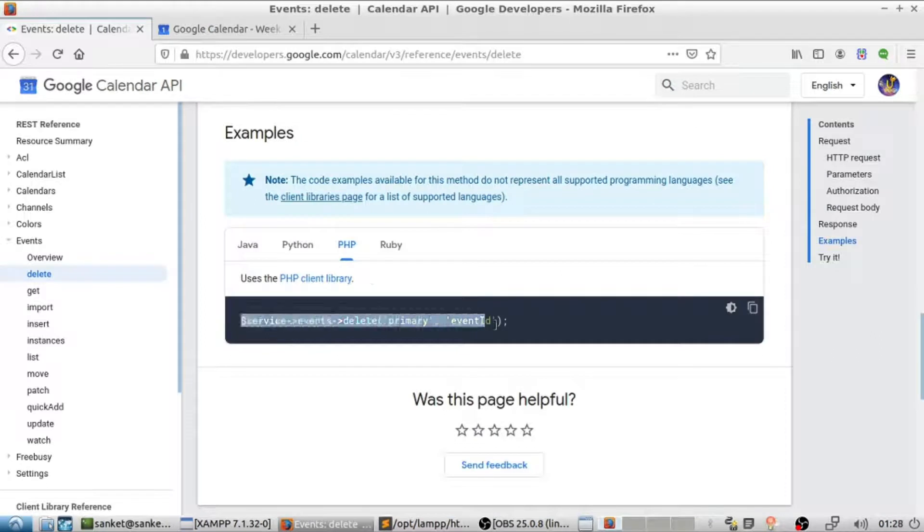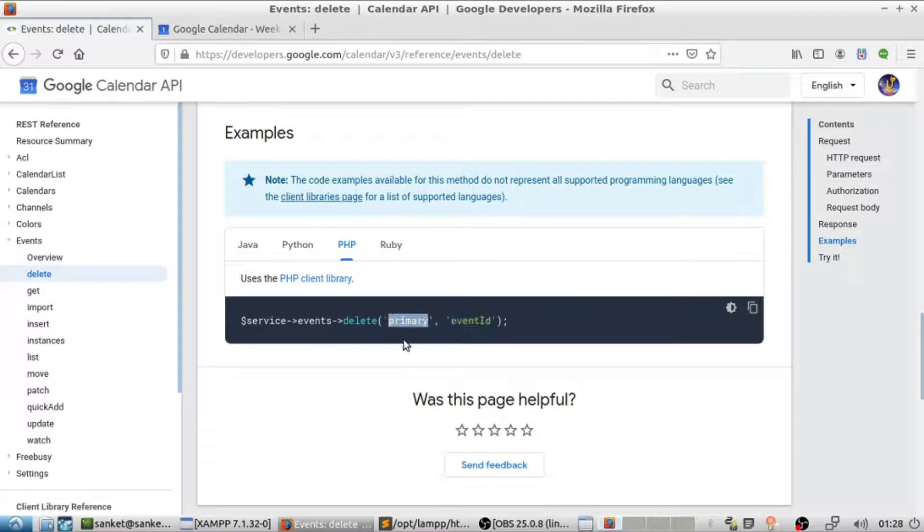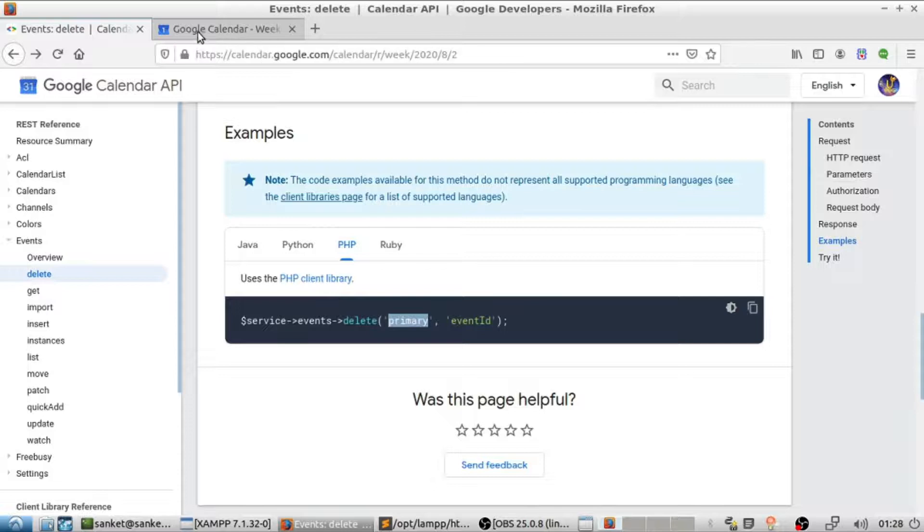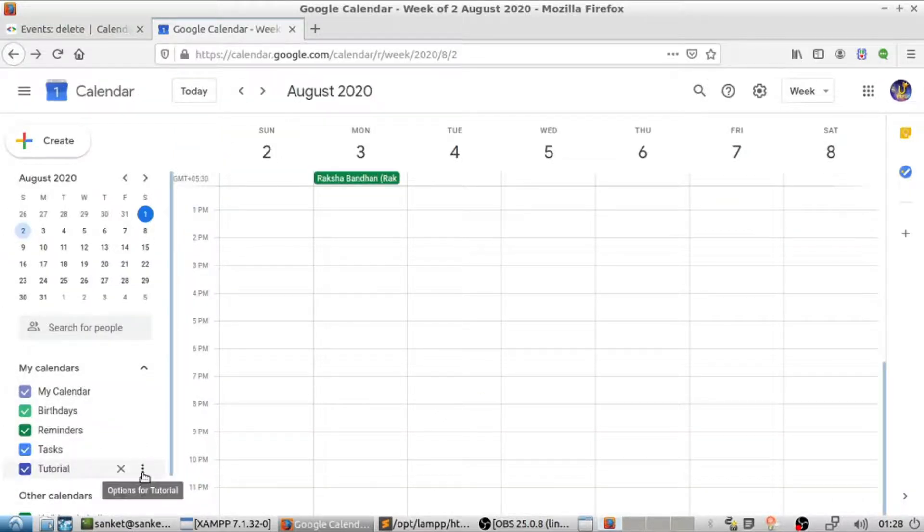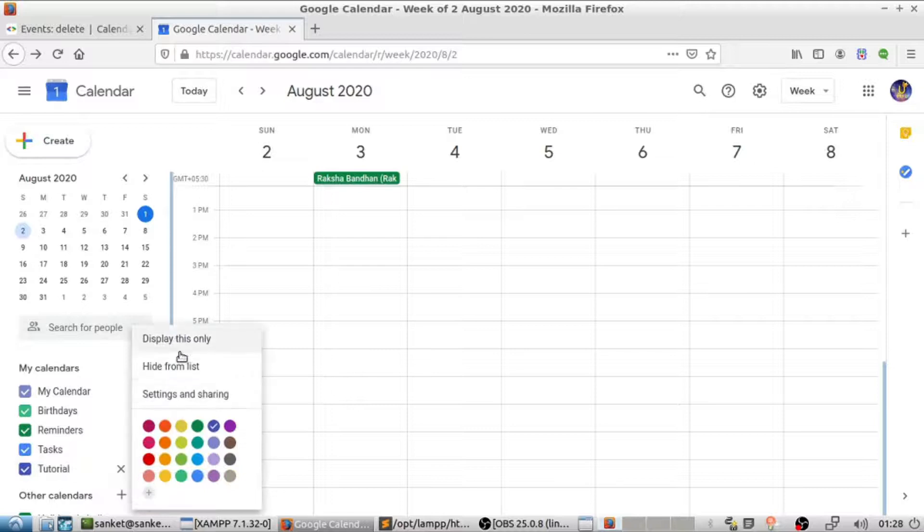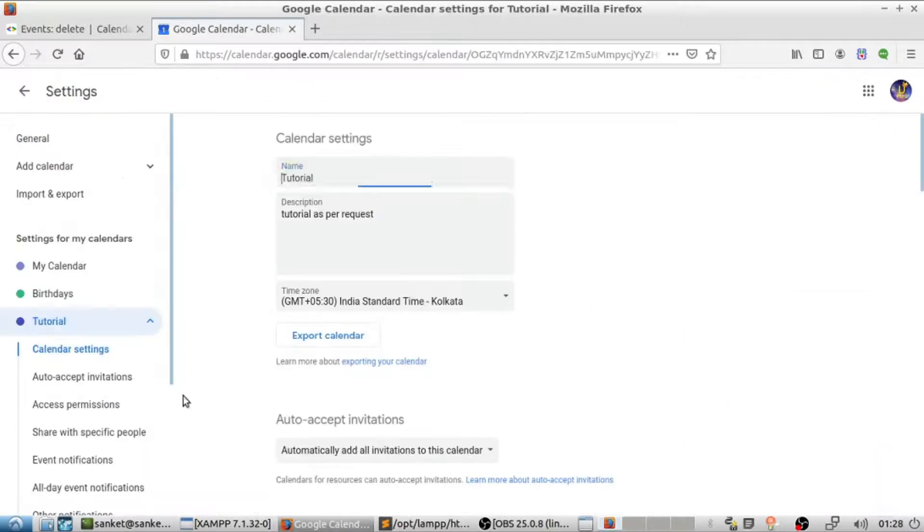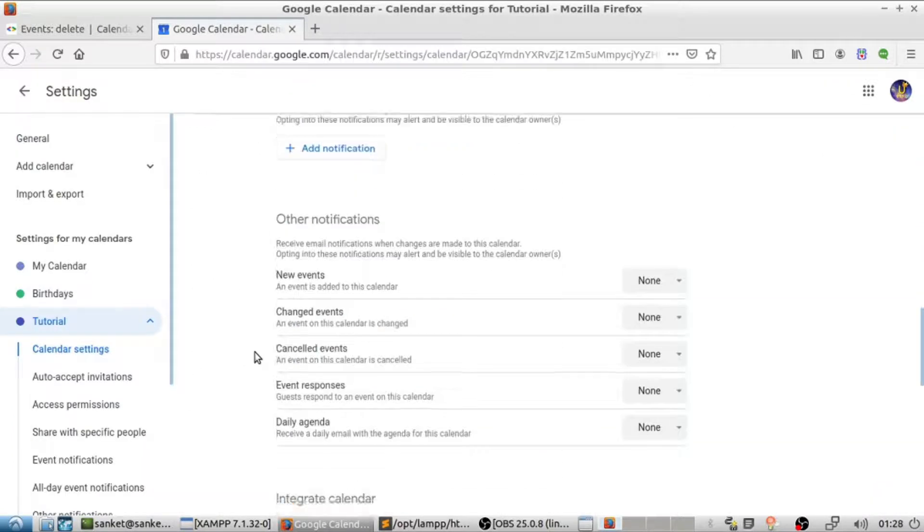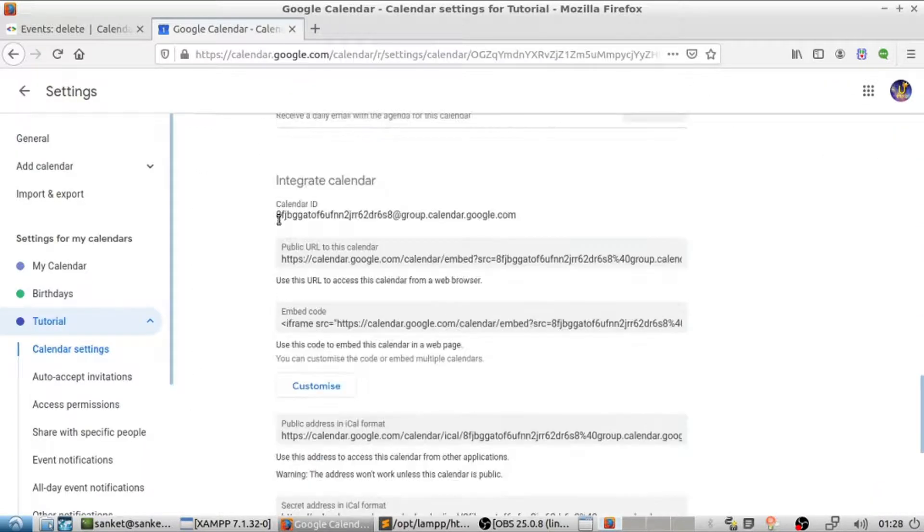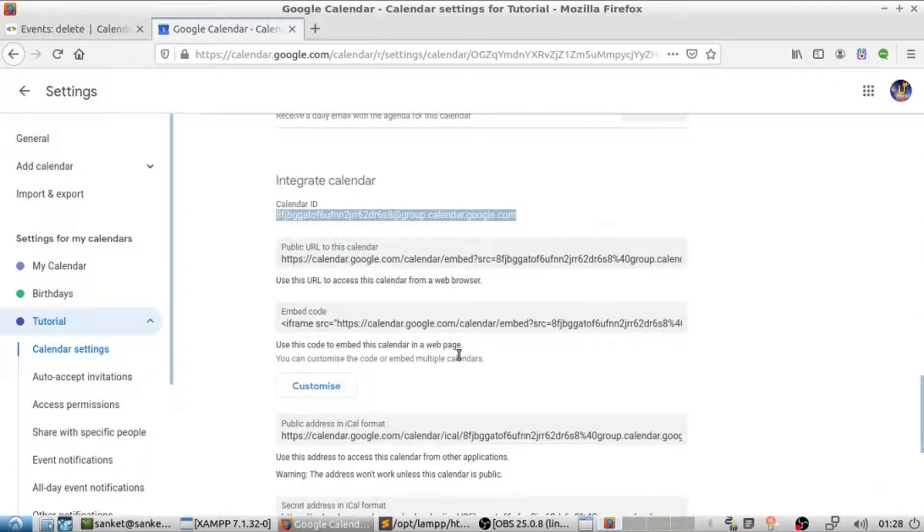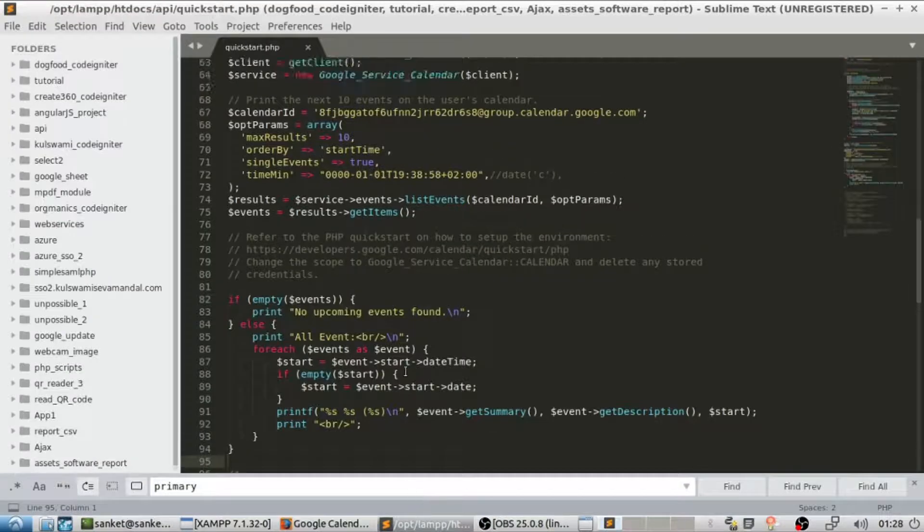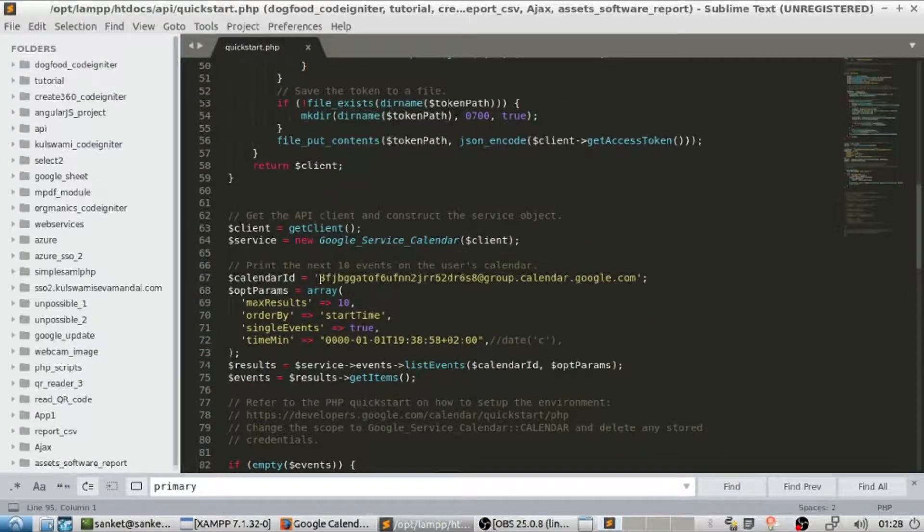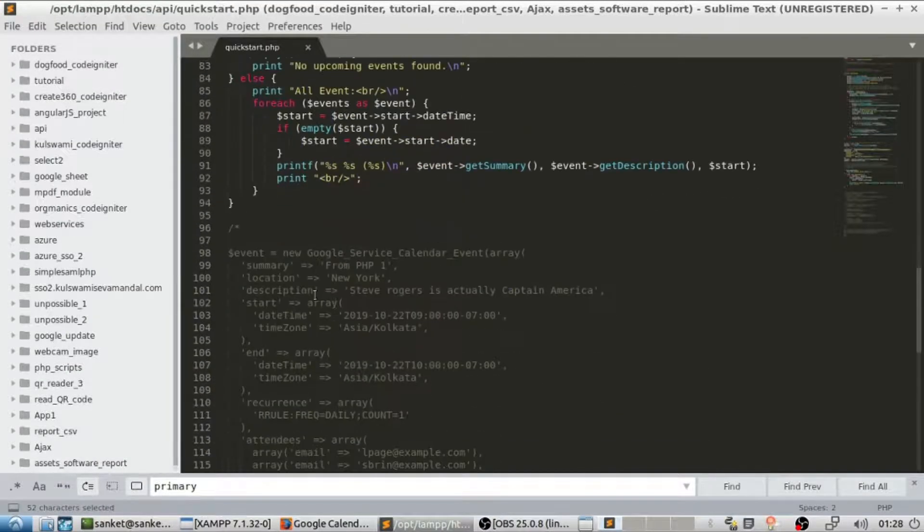In that function, the first argument is calendar ID and second is event ID. To find calendar ID, follow my steps. You will find calendar ID here which I am already using in the code.